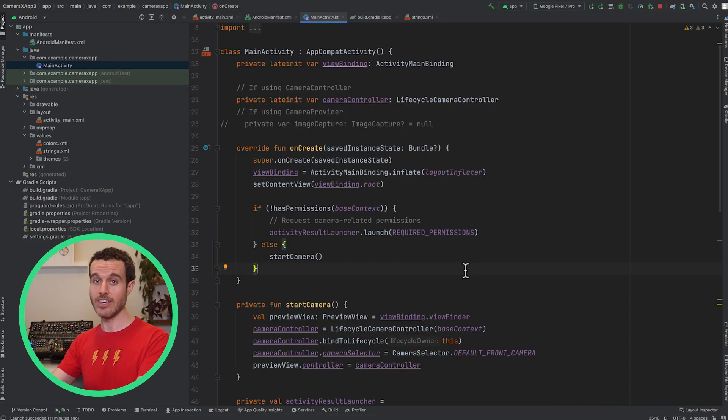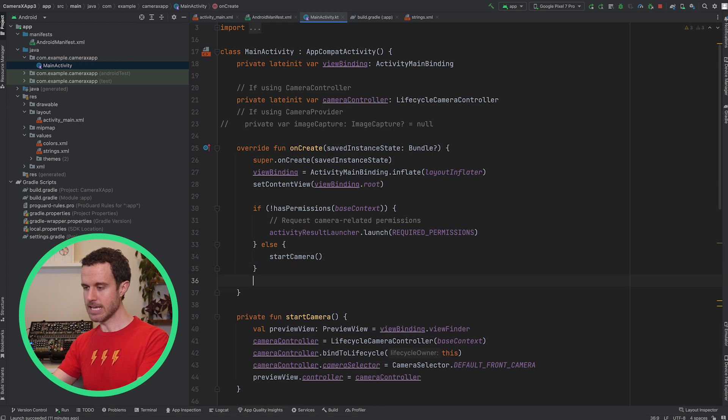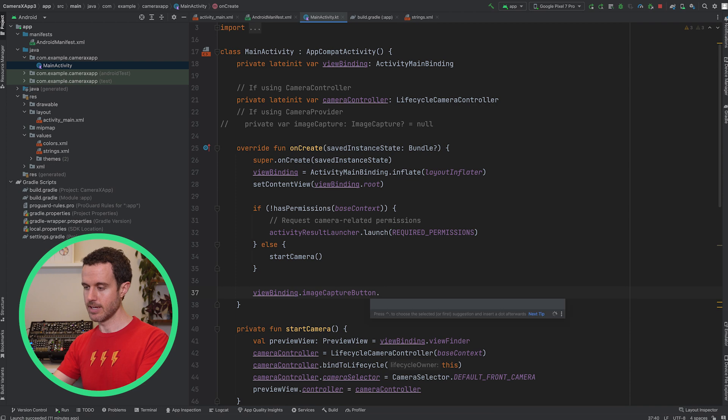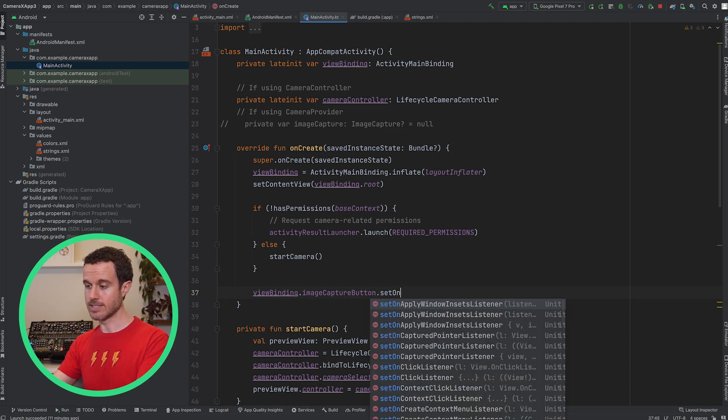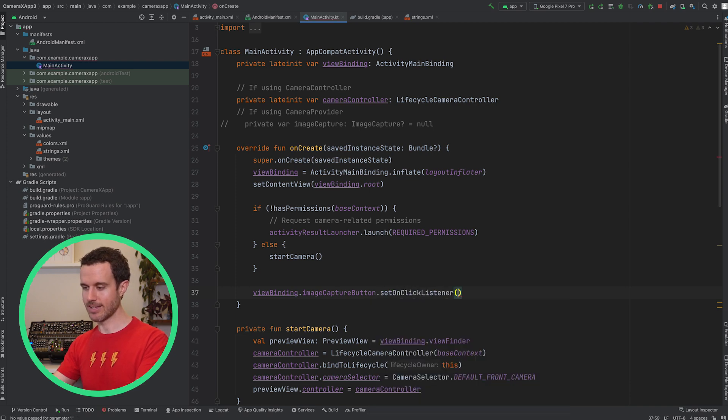In the onCreate method, get the imageCapture button and call setOnClickListener on it, invoking the takePhoto function in the callback.